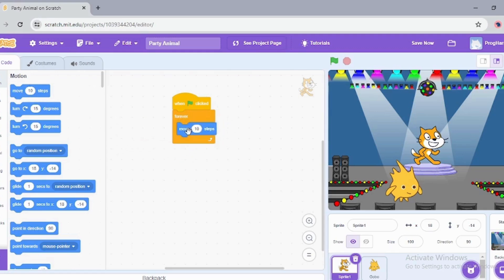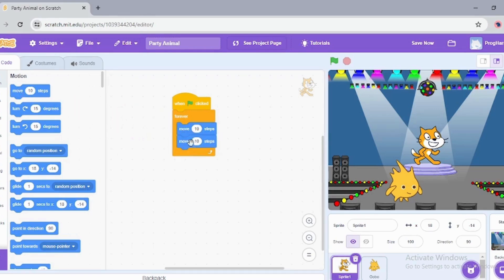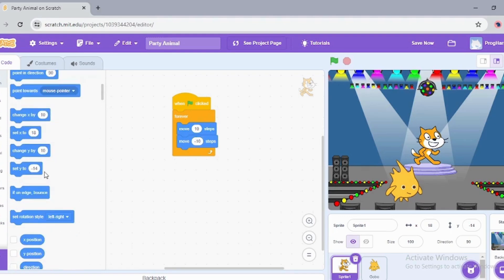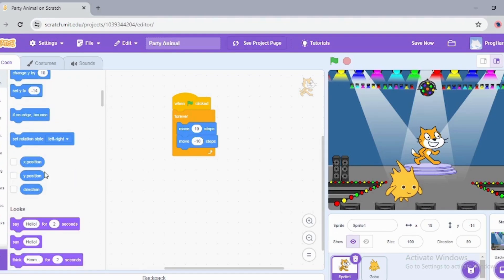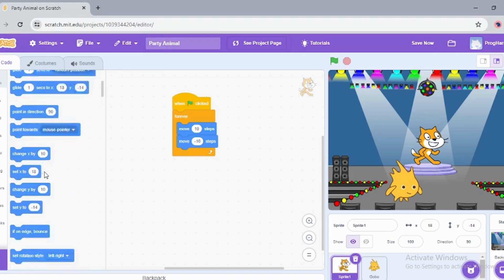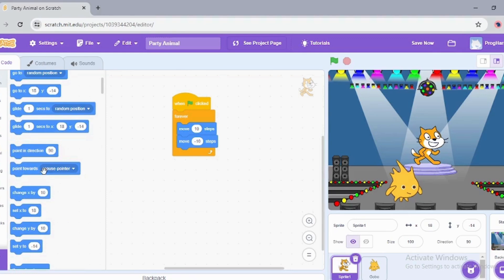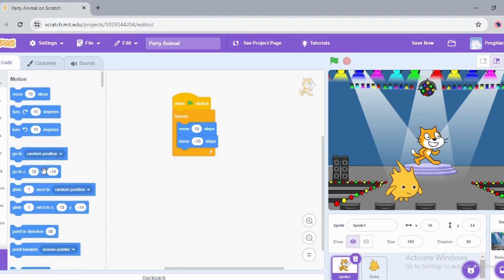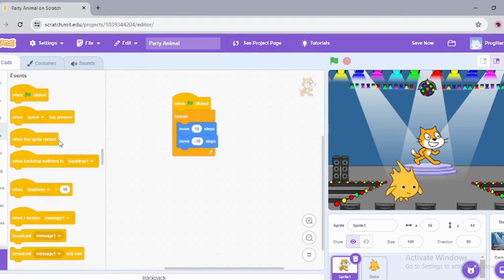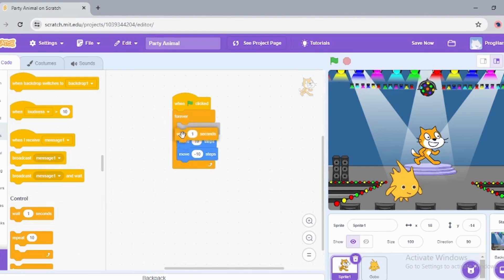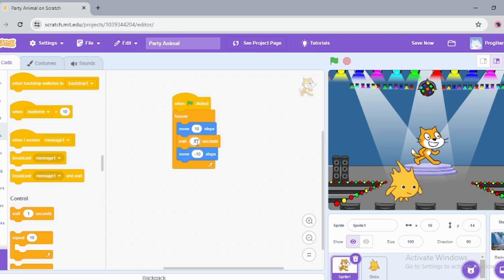I want him to move 10 steps, and I'm making it minus 10 because I want him to move 10 steps backward. Forward is plus, backward is minus. In between moving forward and moving backward, I want him to wait for some time. Wait comes under the Control block. I'm going to drag this and drop it between movements. I'm going to reduce this to 0.5 seconds.